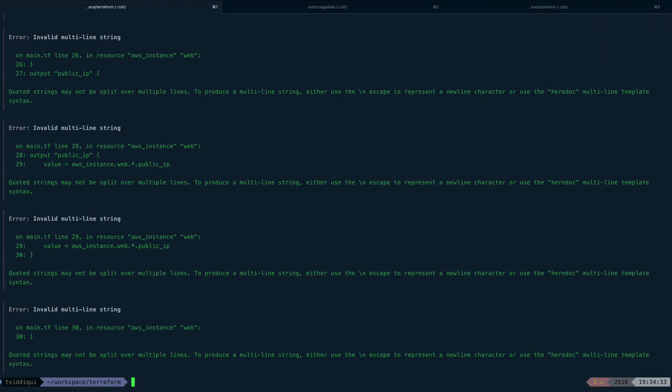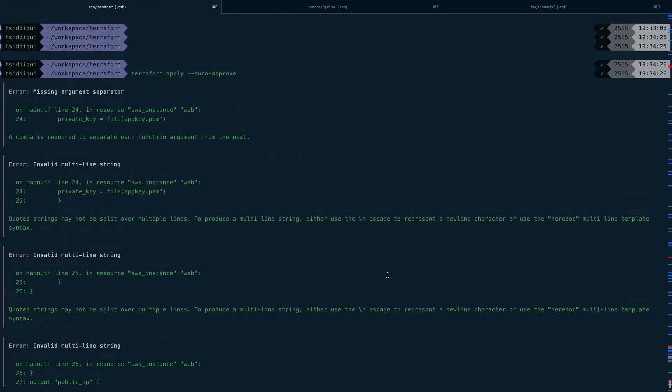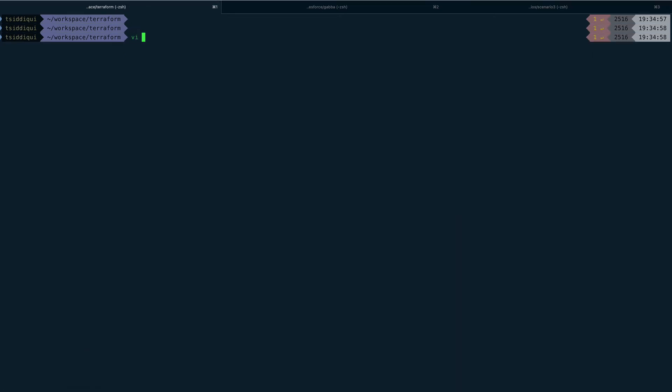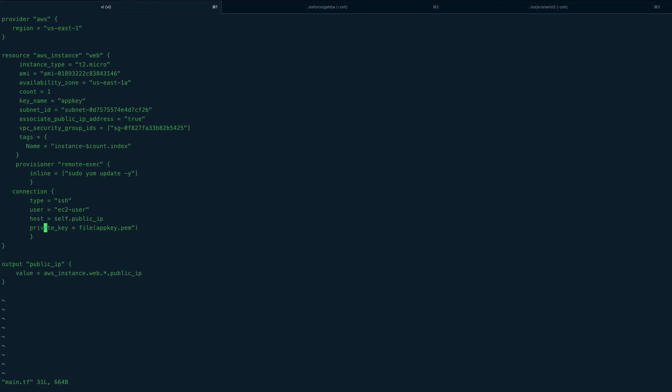I have an error somewhere - invalid multi-line string, missing argument separator. I think I messed up somewhere. Let me go into the tf and see what I did wrong. I think this file function should not be like this, it should be something different I believe. Let's try this. Again syntax error - multiple lines.